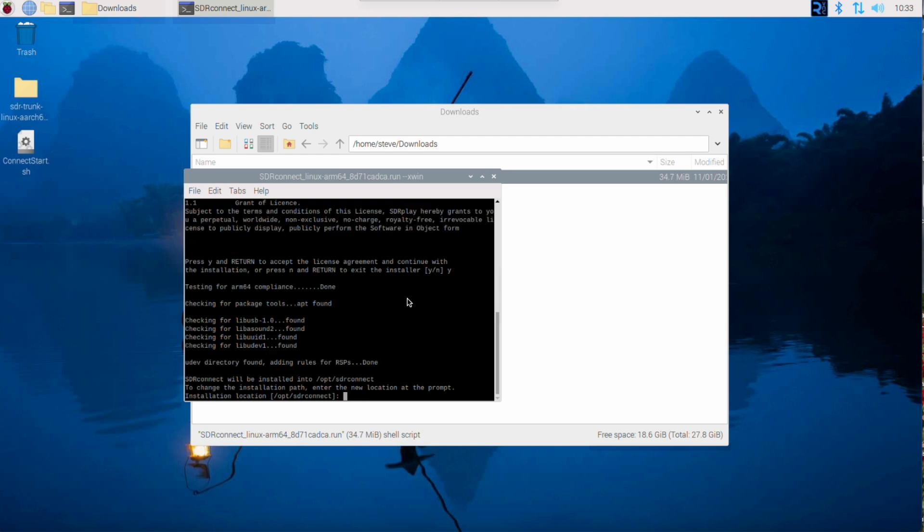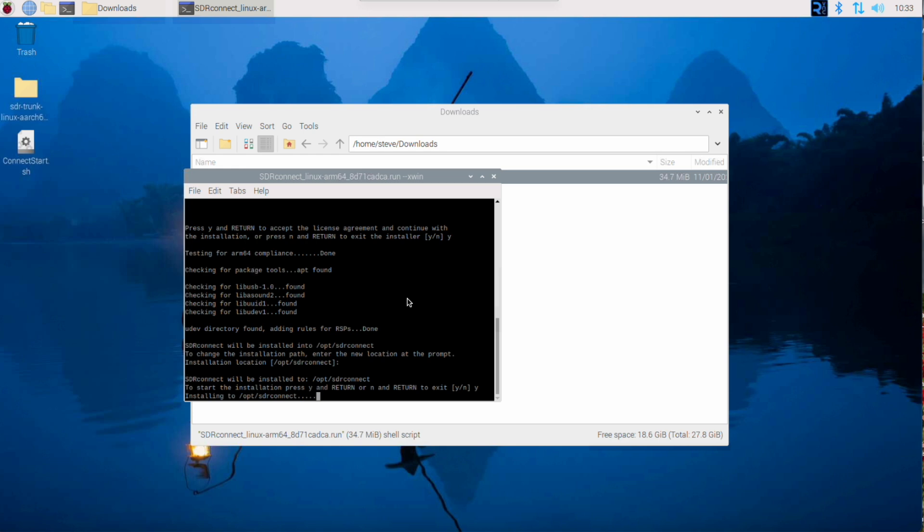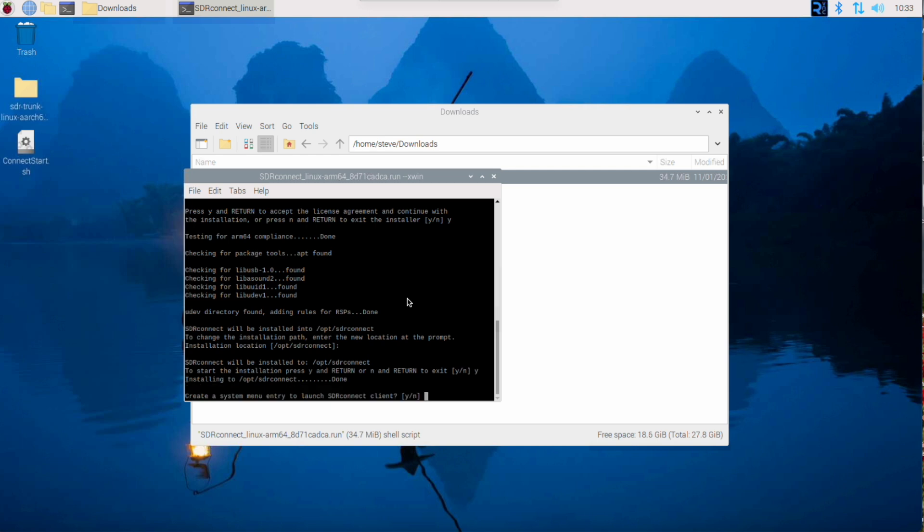We'll accept the default location to continue the installation. I'd like to have a menu entry.